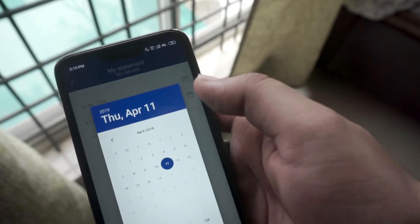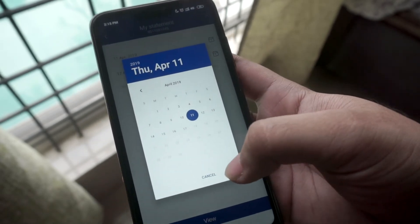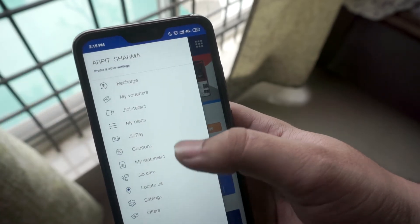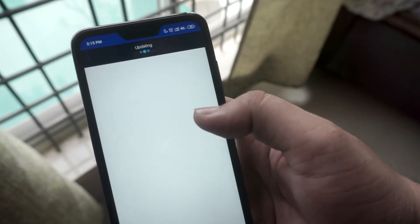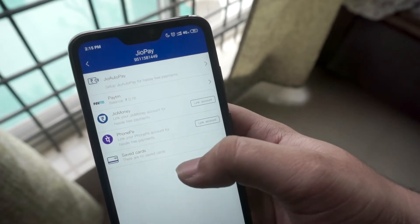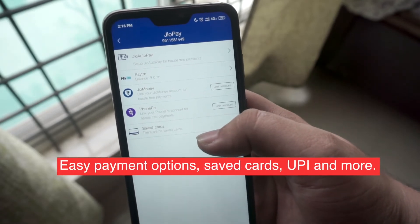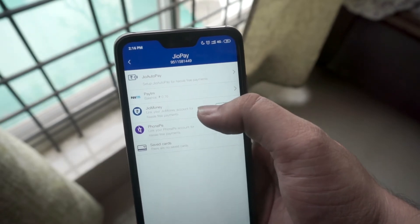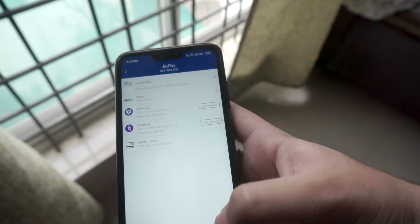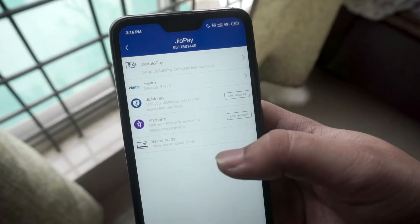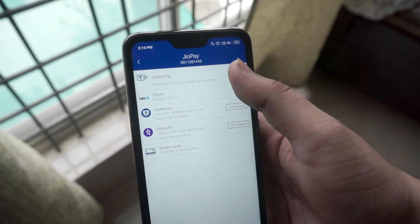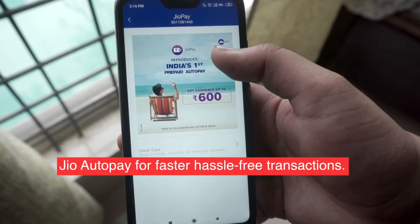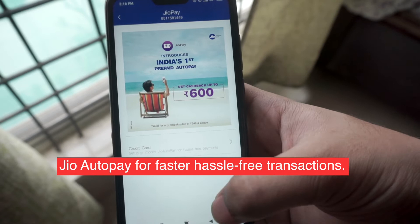Another interesting feature the MyJio app offers within itself is the JioPay integration. Here you will be able to access payment instruments and wallets, and choose from a list of recharge plans and avail exciting offers. You will also be able to link your payment accounts like JioMoney, Paytm, PhonePe wallets and UPI. There's also the option of Jio Autopay which you can set up for hassle-free payments, in addition to saved cards which make for smoother and faster transactions when you're carrying out a recharge on the MyJio app.